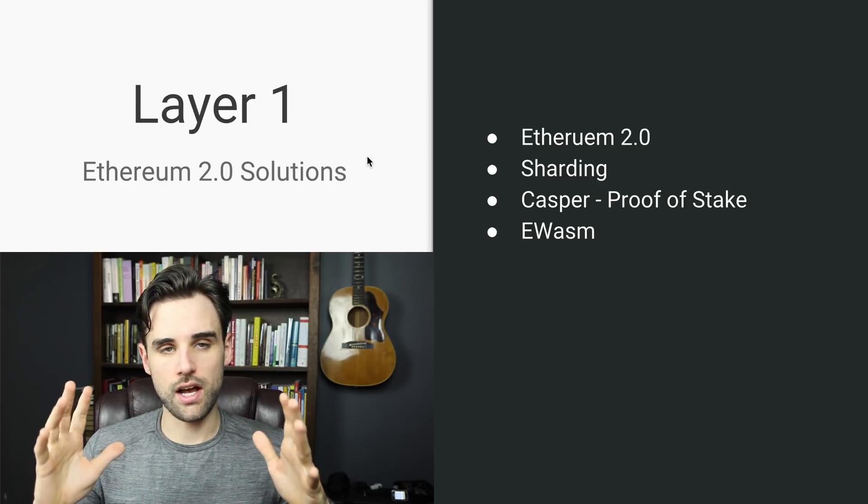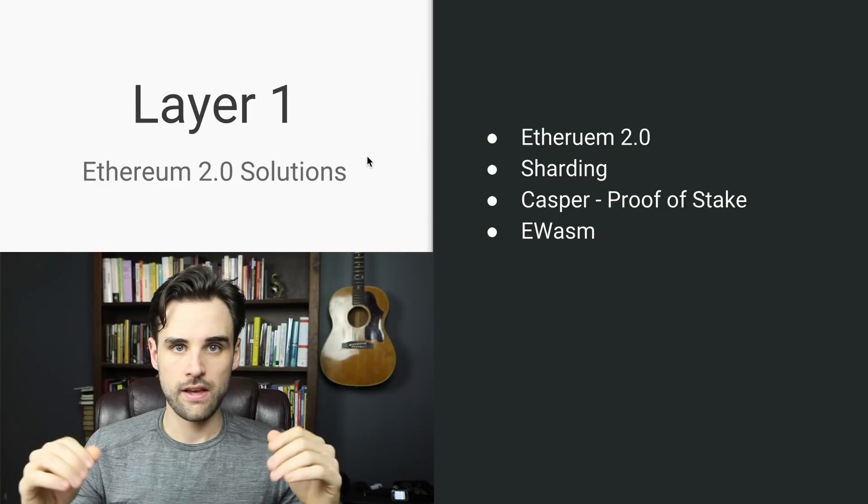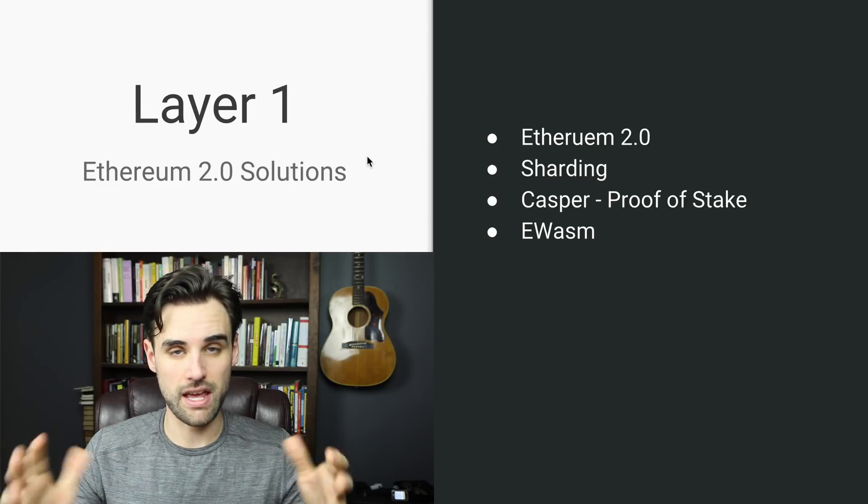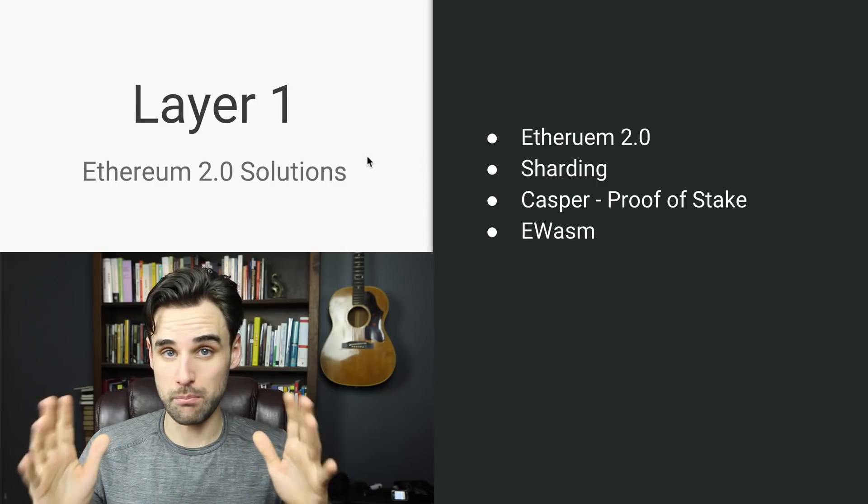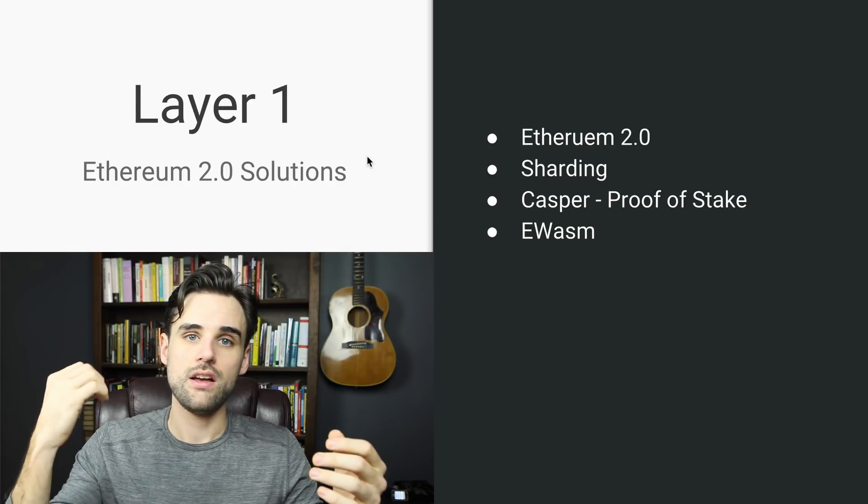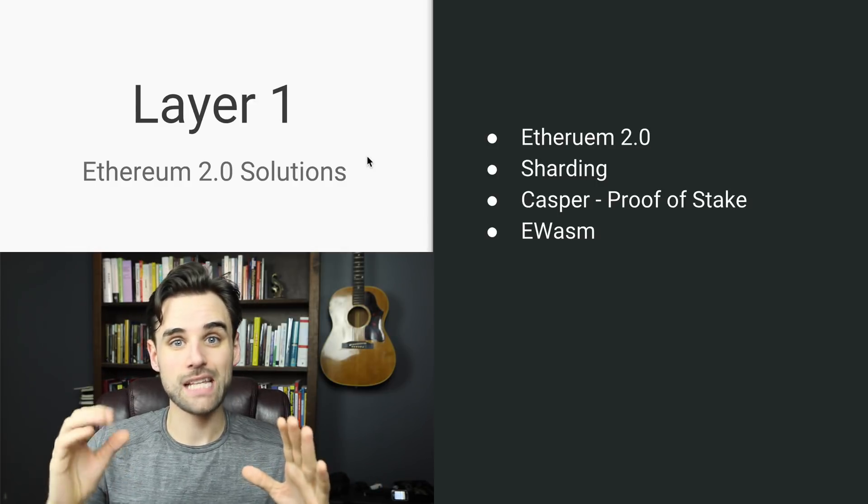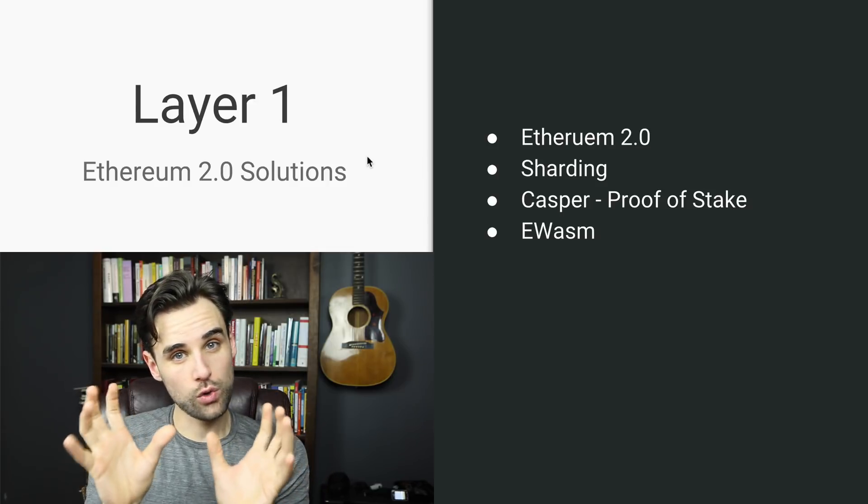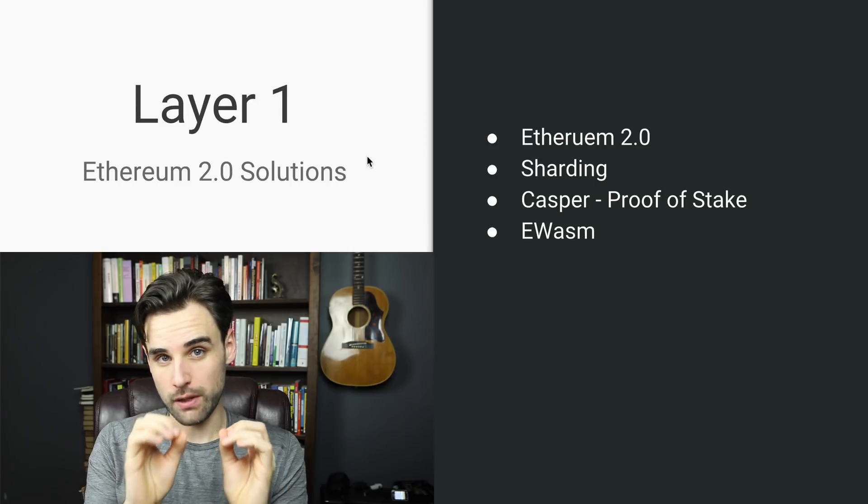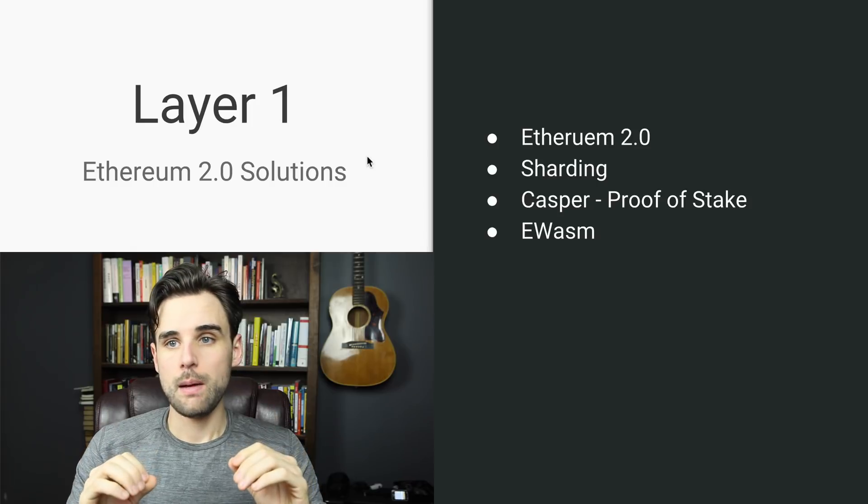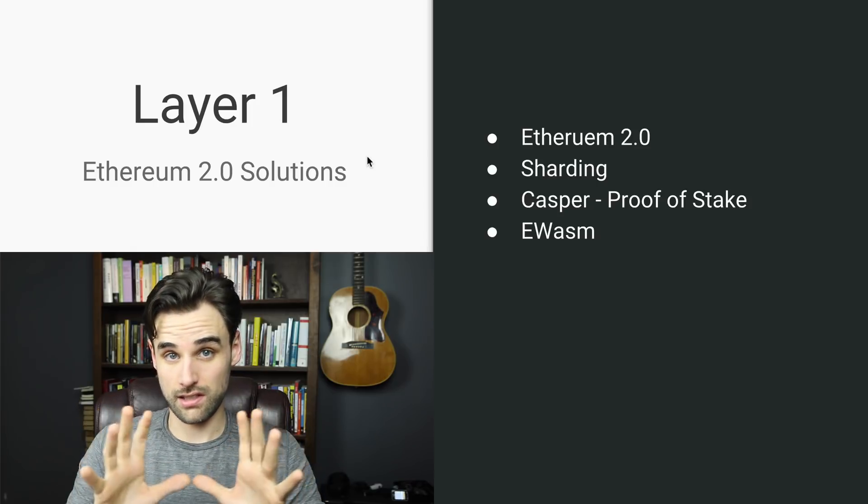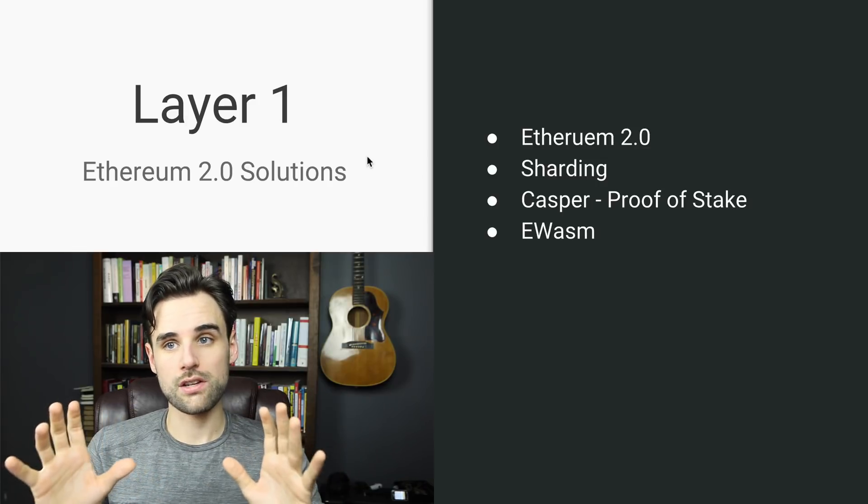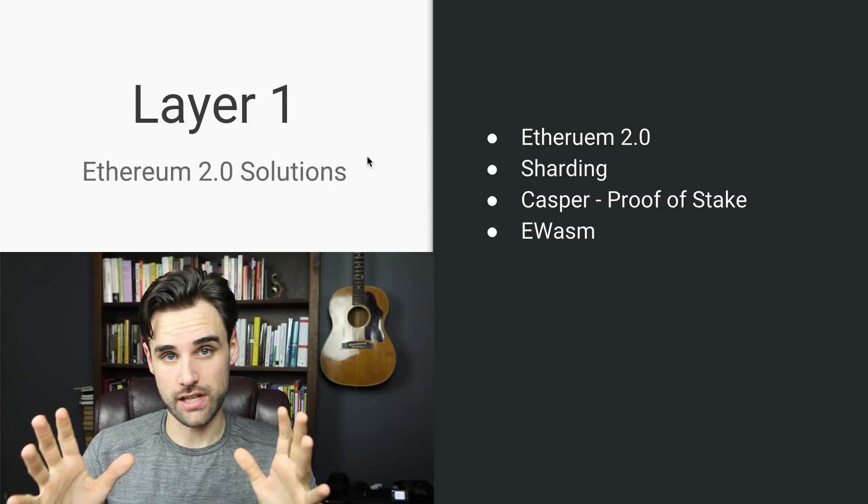So the next one is Casper or Proof of Stake. So currently, this is talking about a consensus algorithm. And currently, Ethereum is on a Proof of Work model, much like Bitcoin. So what that does is it relates to mining. Basically, whenever I create a transaction on the Ethereum network, it has to be mined to get into a block. These mining nodes compete to complete cryptographic puzzles in order to secure the transaction on the network. But what Proof of Stake does is a little different. It's a consensus algorithm like Proof of Work, but it requires people to stake Ether in order to become validators that validate the transaction on the network.